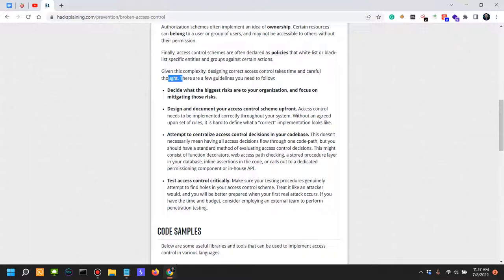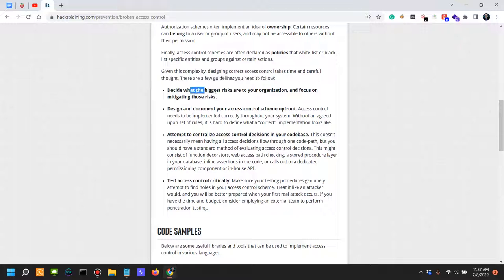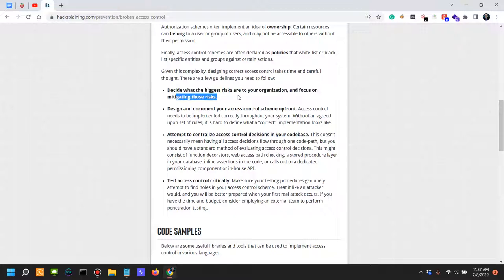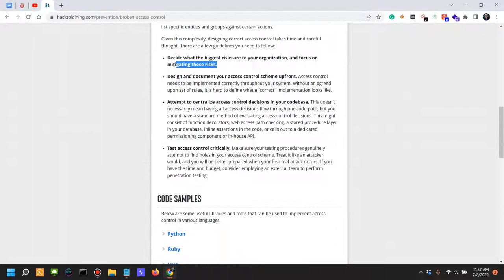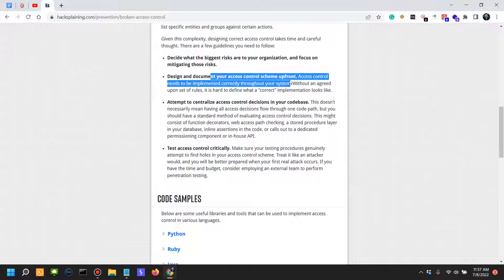Now there are a few guidelines you need to follow. Decide what the biggest risks are to your organization and focus on mitigating those risks. Design and document your access control scheme upfront.